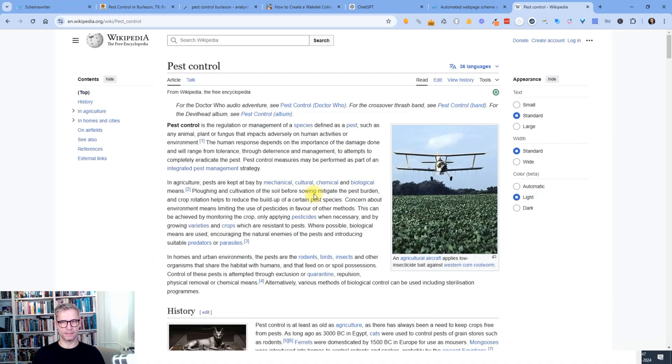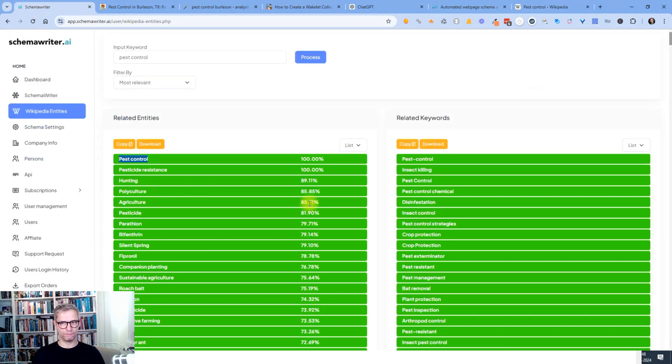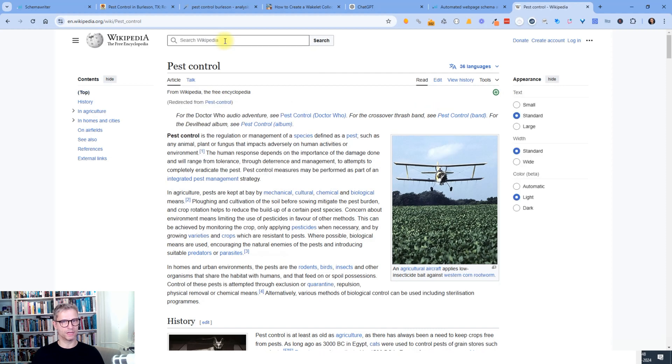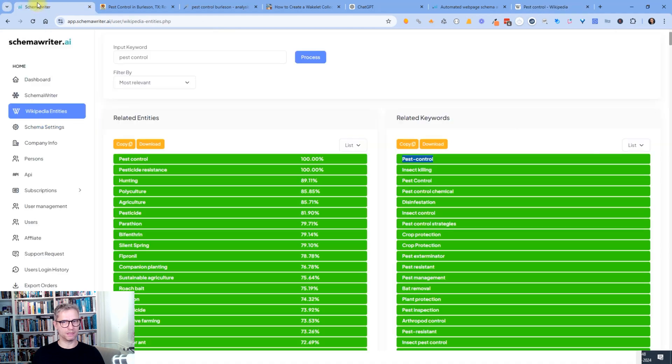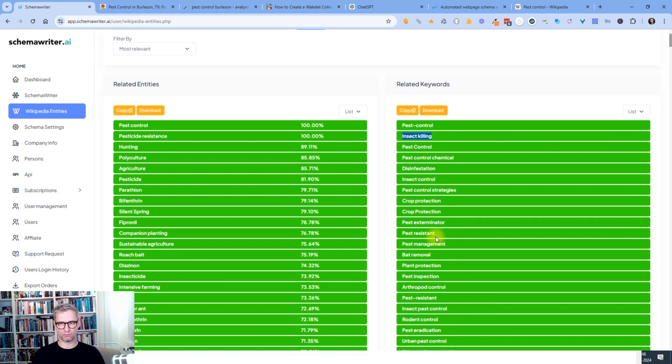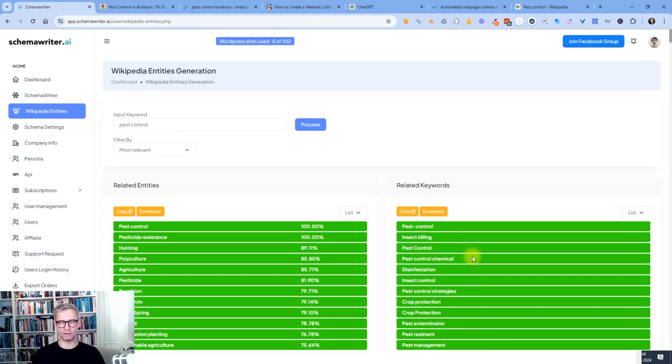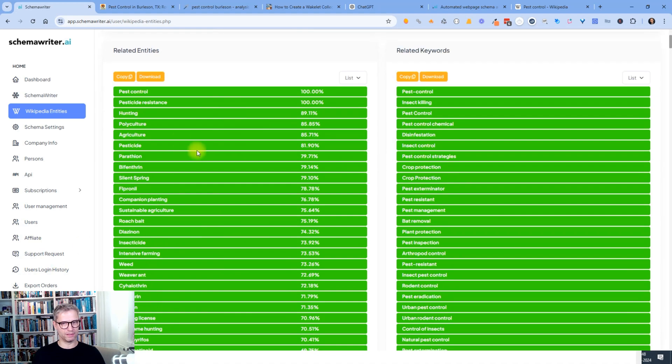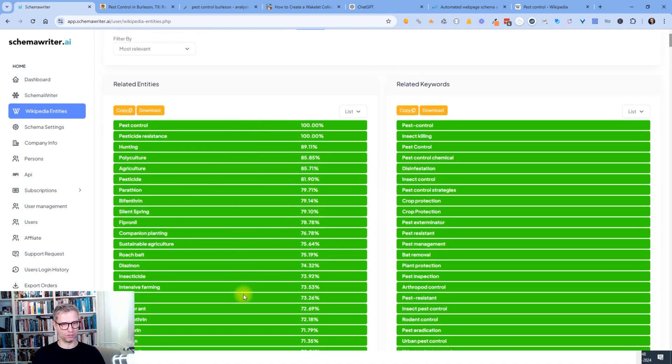Then I come to this page. So that's the unique page for pest control. And if I search for pest-control, for example, it actually forwards to that page, pest control. So what that means is that pest-control and insect killing and so on. So all of these keywords that you see here in the right column, they're kind of like related keywords or synonyms to pest control, and the entities that you see over here.